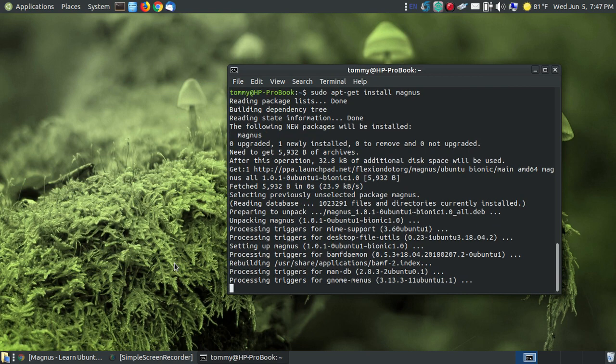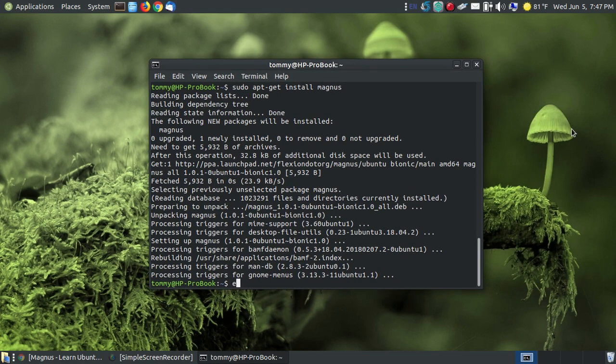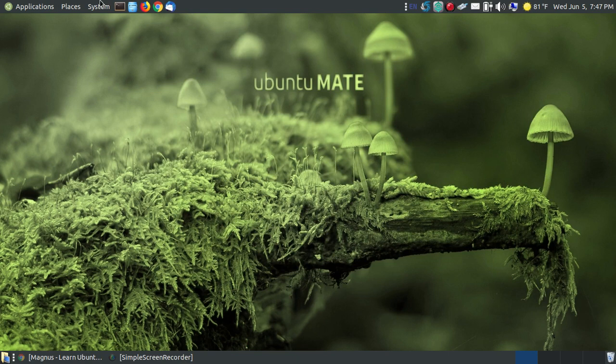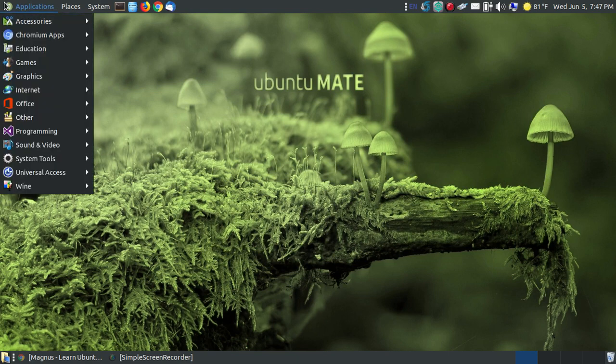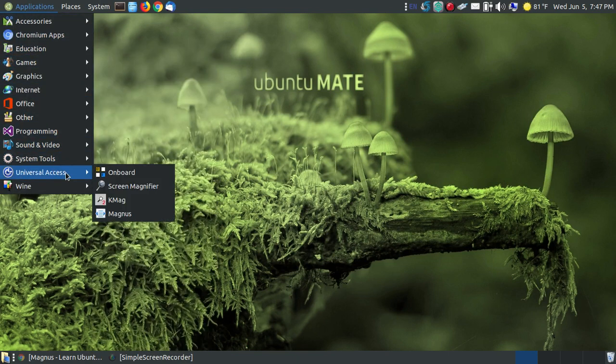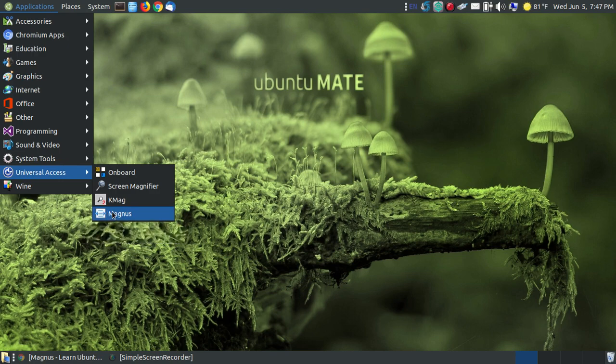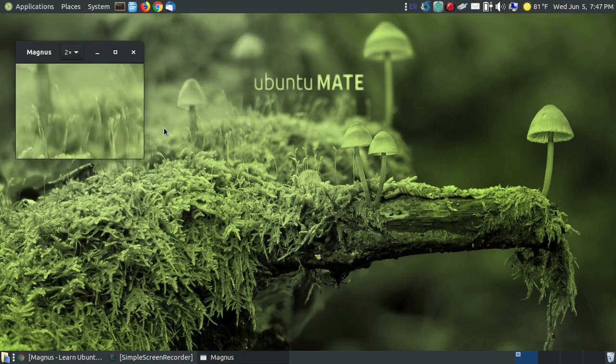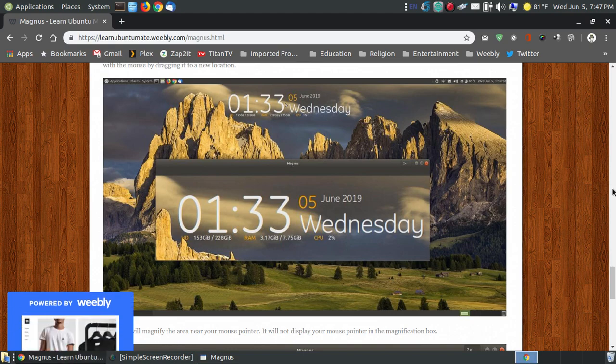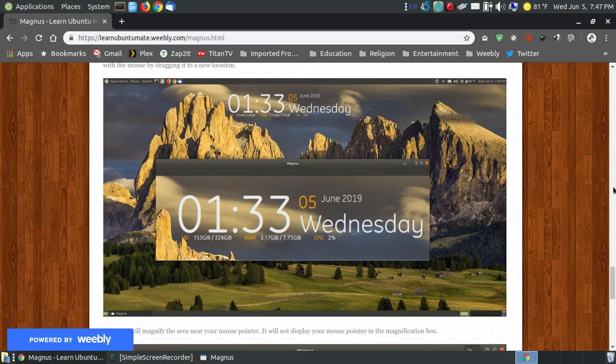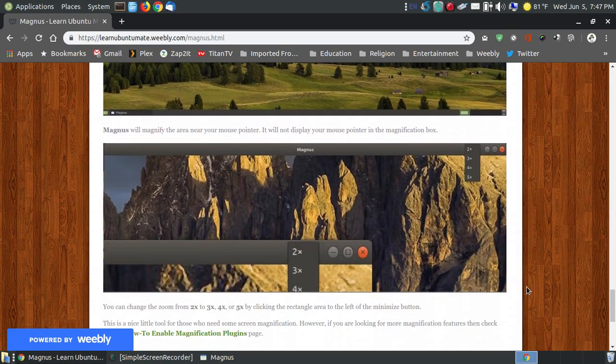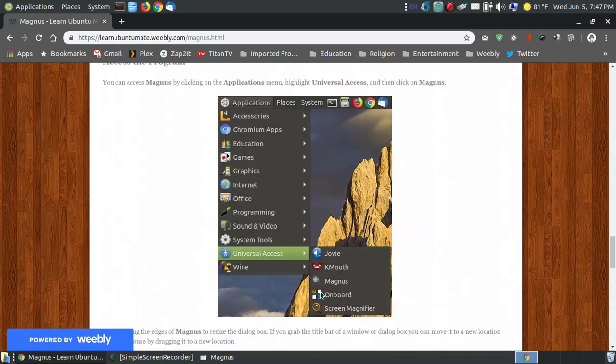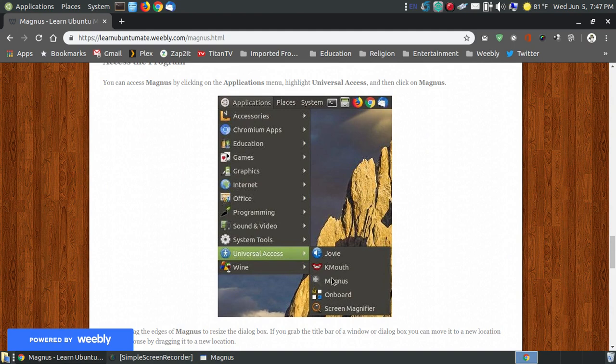Magnus has an adjustable window. Type exit, press Enter, and then using the traditional menu, go to Universal Access and you're going to see Magnus in your menu. After you reboot you may see a magnifying glass icon. As you can see, it has the little magnifying glass.